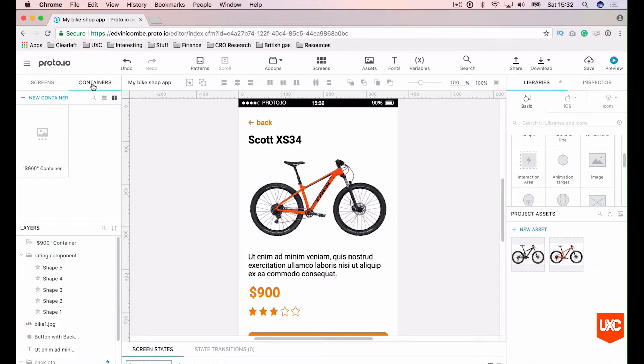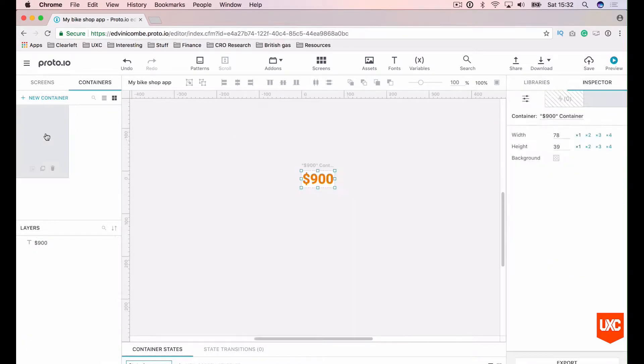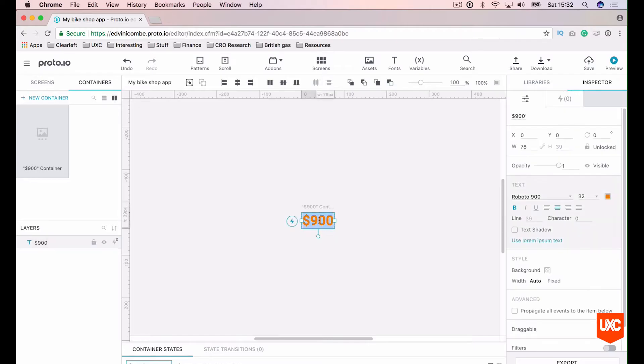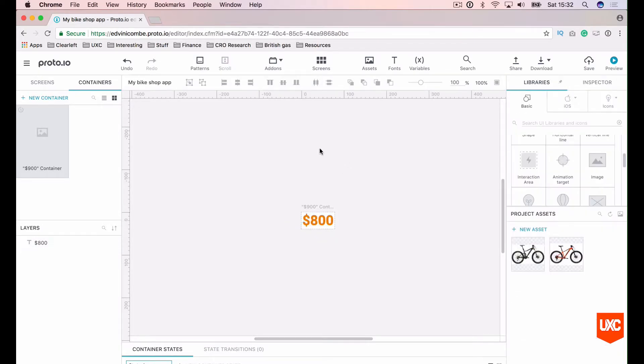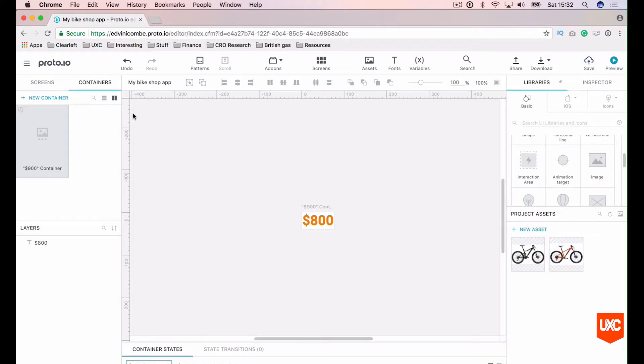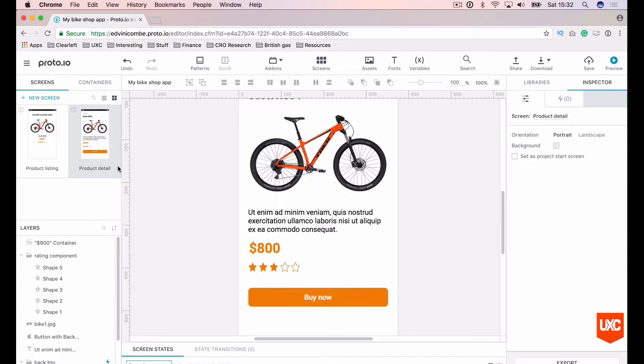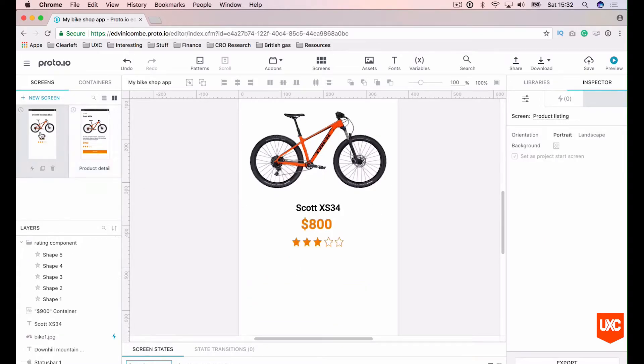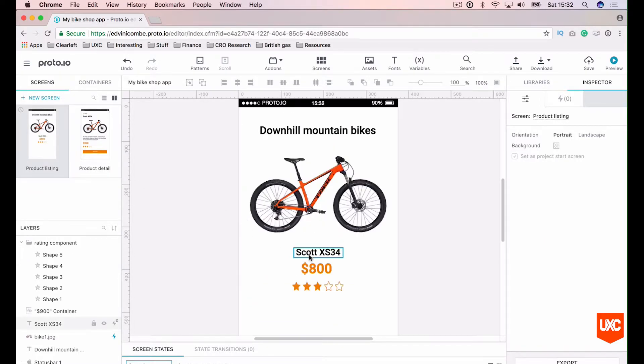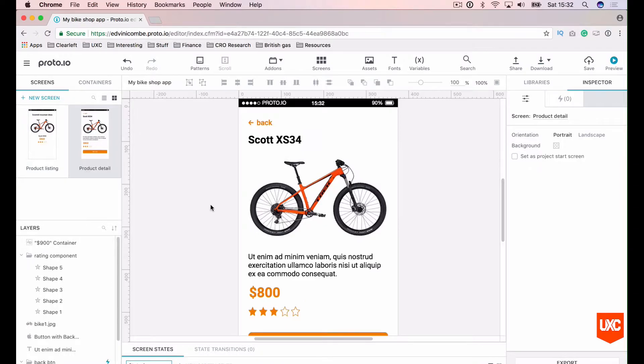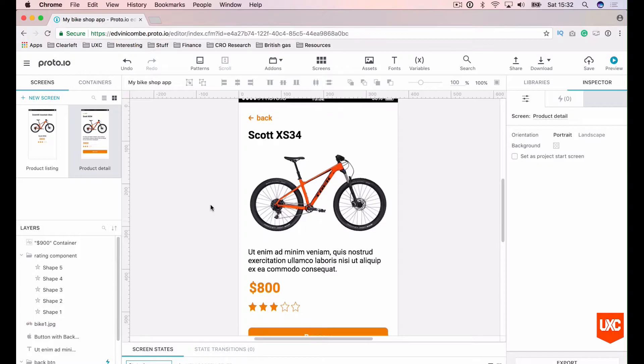Let's go back to the containers panel up here on the left hand side. Double click inside our container and change the price to $800. Save that, hit Command-S, Control-S, get back to our screens and hey presto, our container has updated the price on both our product listing page and the product detail page. Ok, that concept is pretty simple, ok?